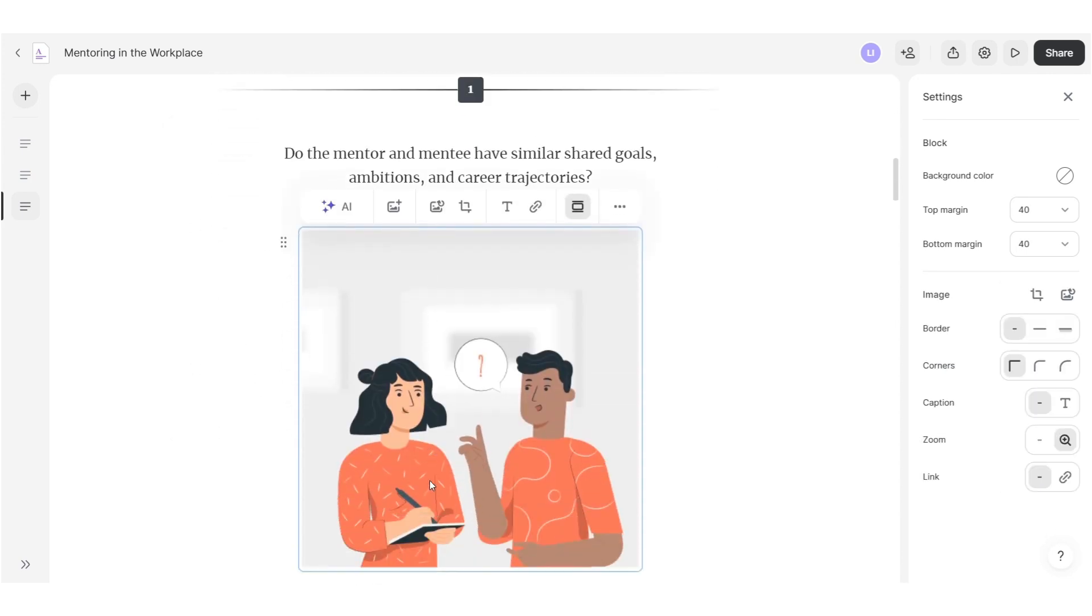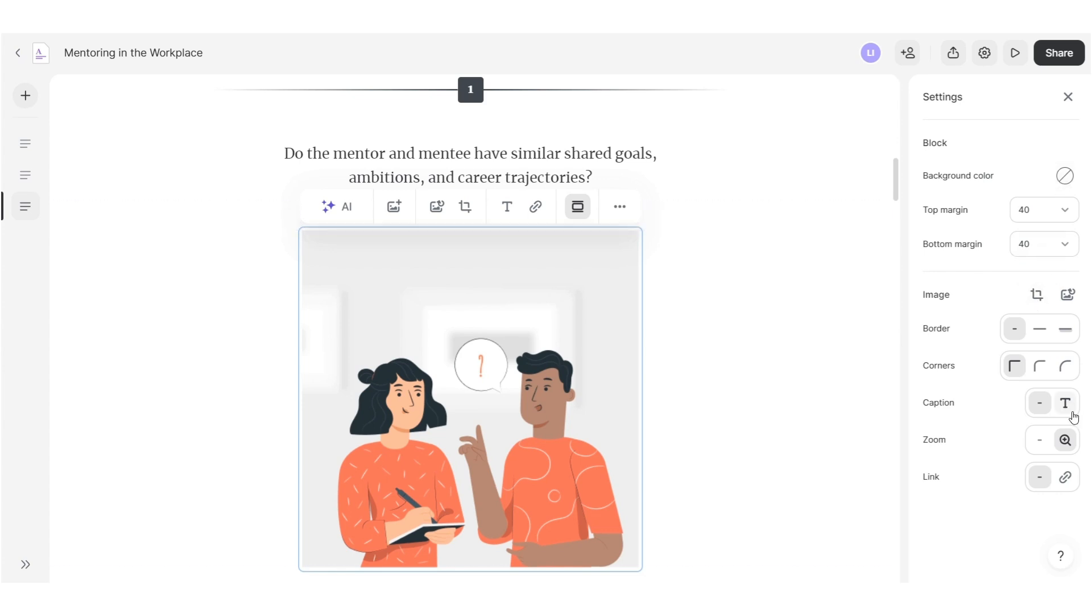Edit images to match your brand guidelines. Crop, resize and add background colors in a single side menu. You can also add captions and hyperlinks or apply zoom effects to make your content even more appealing and engaging.